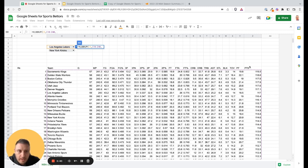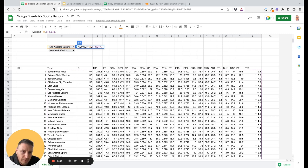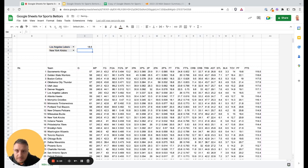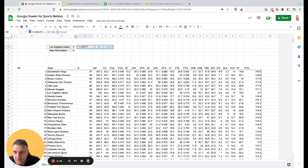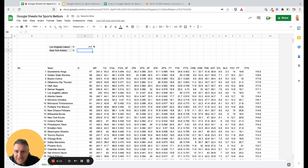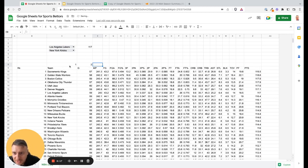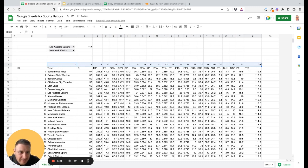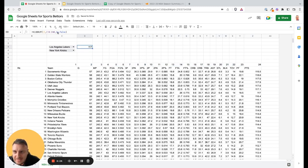Let's say we're looking for points per game. I need to count across the columns to find it — it's the 24th column. One trick: you can add column numbers above the table so you don't have to count manually each time. As you can see, points per game is the 24th number. Then add 'false' at the end.